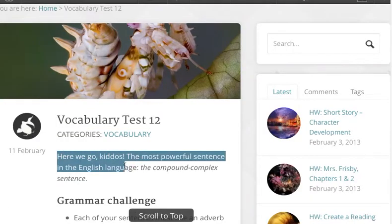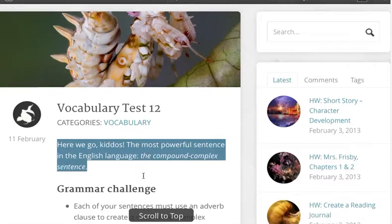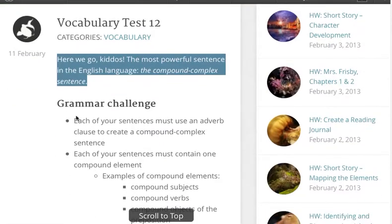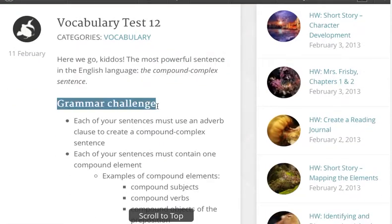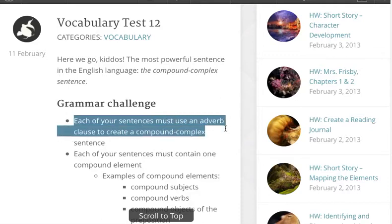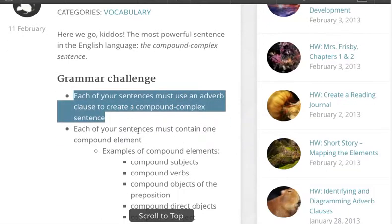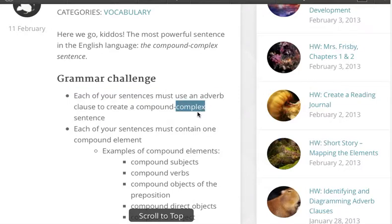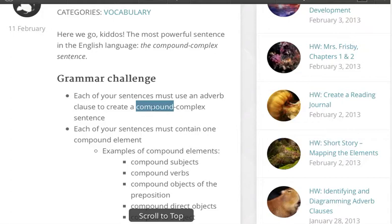This is the most powerful sentence in the English language: the compound complex sentence. Your grammar challenge this week — each of your sentences must use an adverb clause to create a compound complex sentence. You learned about complex sentences last week and compound sentences three weeks ago. Now you're going to put them together to make the most powerful sentence in the English language.